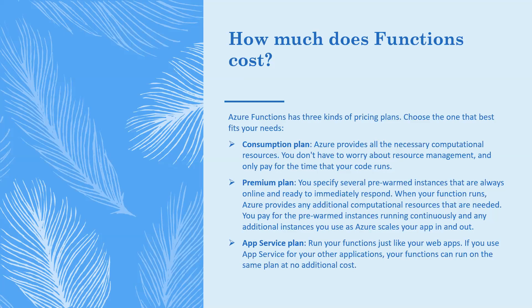Last one, App Service plan - run Functions within an App Service plan at regular App Service plan rates. This App Service plan has three plans: dev/test, production workload, and isolated.